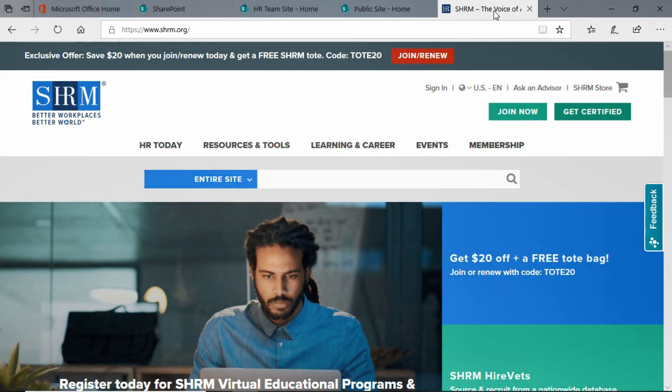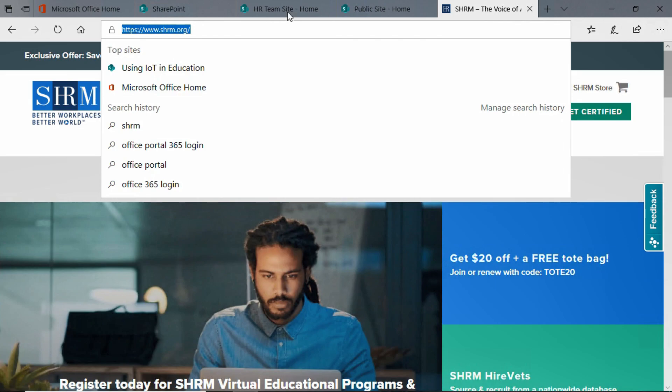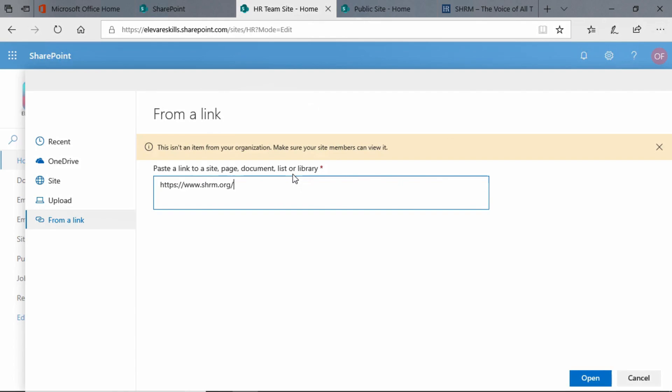We're going to go to the SHRM webpage. Since this is the HR site, we might as well link to some HR resources. It's not an item for our organization, that's okay.